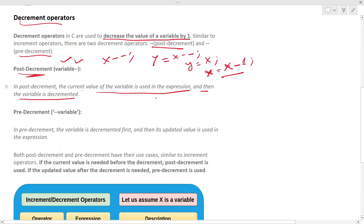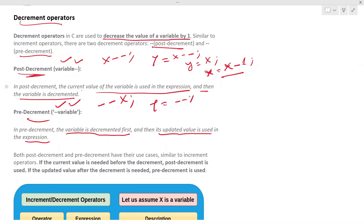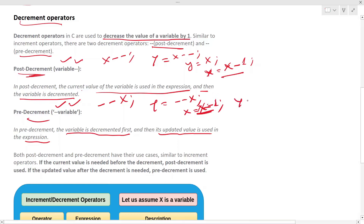In pre-decrement, the minus-minus comes before the variable. The variable is decremented first, then its updated value is used in the expression. So with Y equal to minus-minus X, X becomes X minus one first, and then Y becomes X — meaning the decremented value is stored in Y.